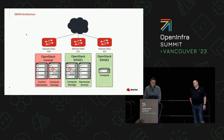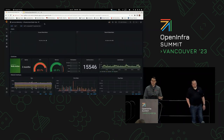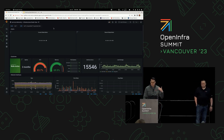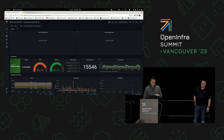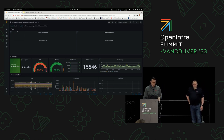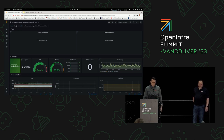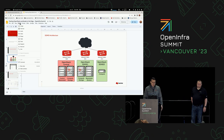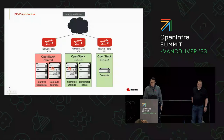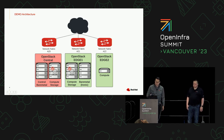One more thing before I turn it over to Darren: observability. It's a very important aspect. We take advantage of Prometheus to gather data from all locations and ship it to a single pane of glass. I can switch between different sites and drill down into resource utilization for each site. That concludes the demo — I'm going to switch back to the presentation and tell you a bit more about how we make this all happen.